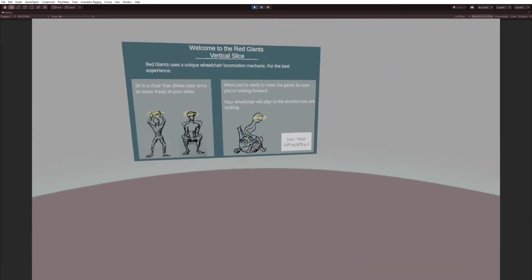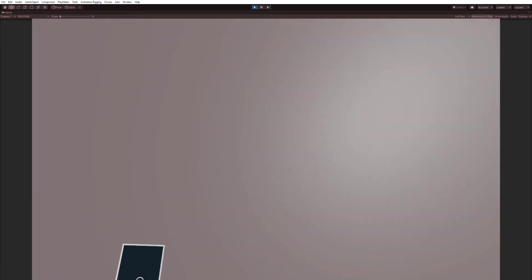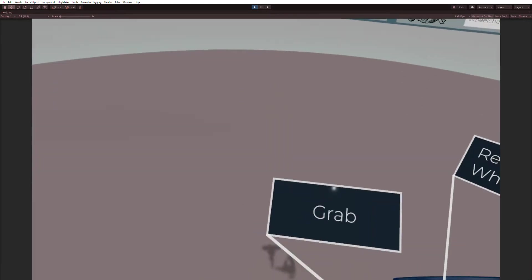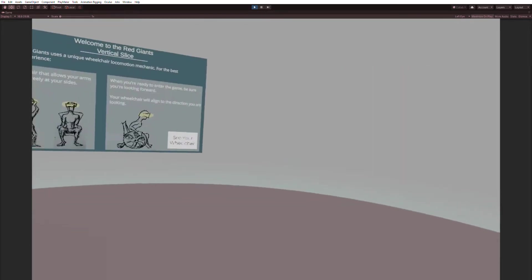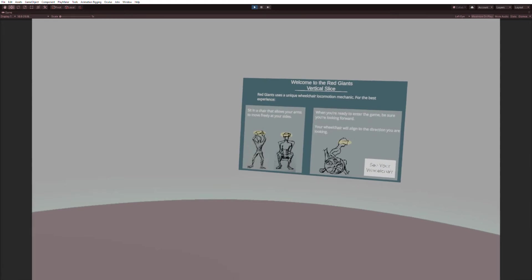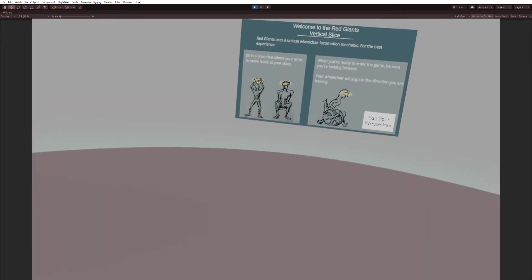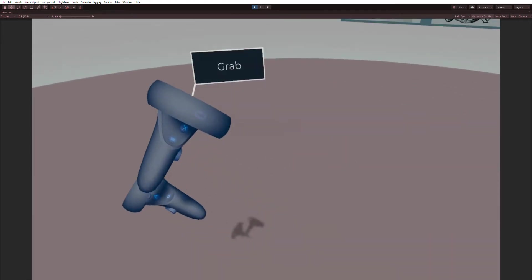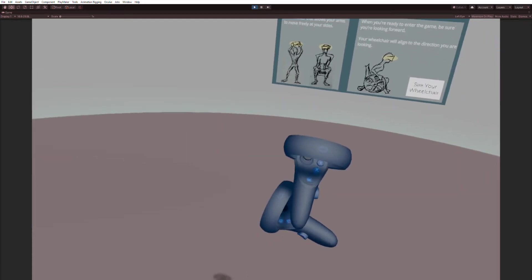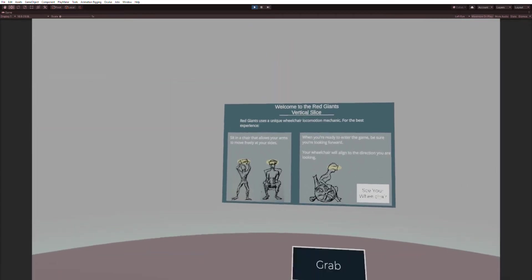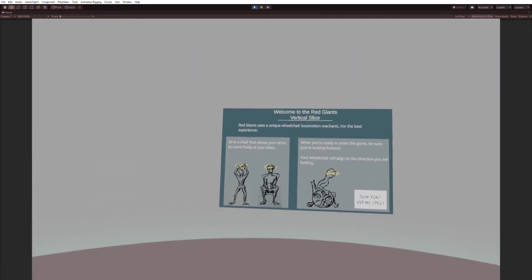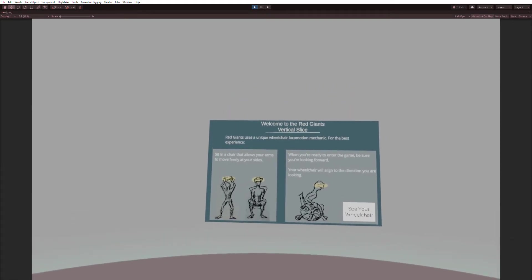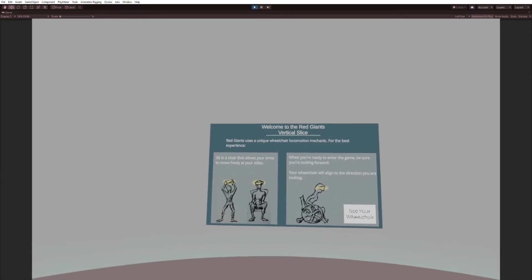Okay, here I am. I am probably not centered where I should be, but that's okay. I am recording. Good. Okay, so I want to give a voiceover for this VR tutorial. Welcome to Red Giants vertical slice.